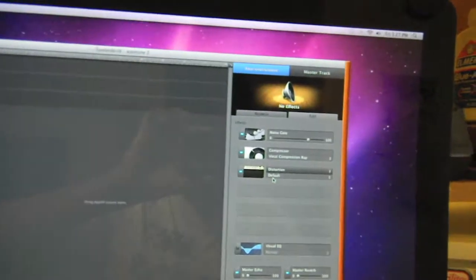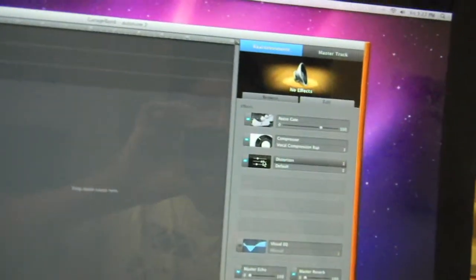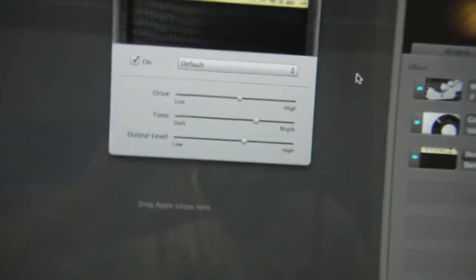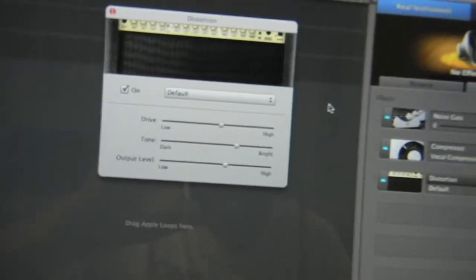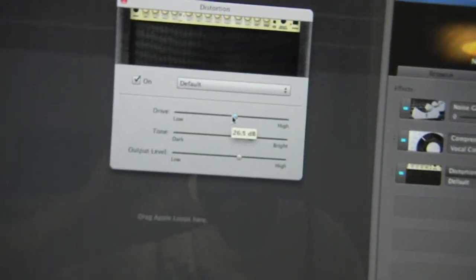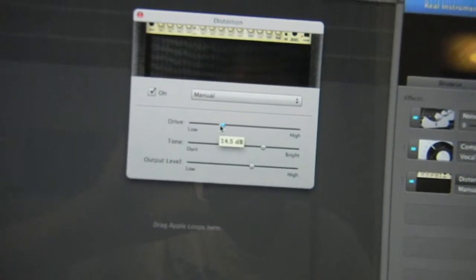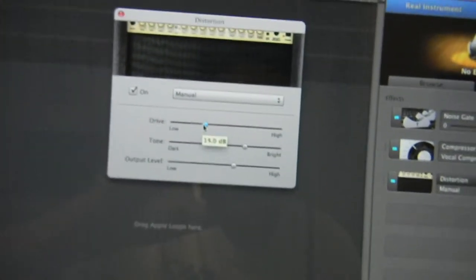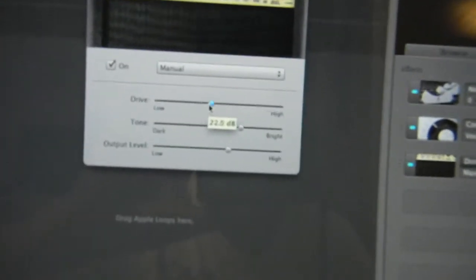You click on the thumbnail right there. And you turn the drive to 4.0 dB.